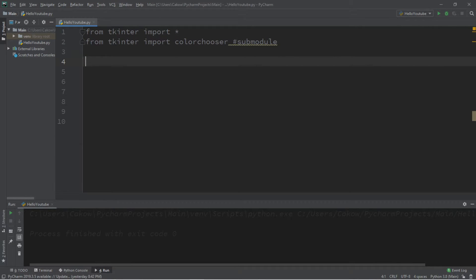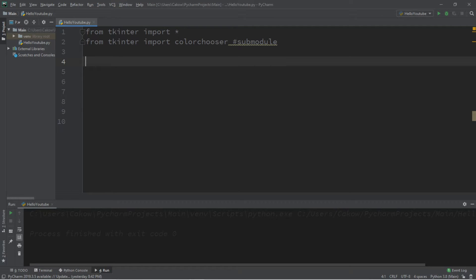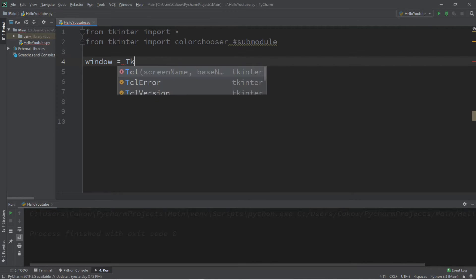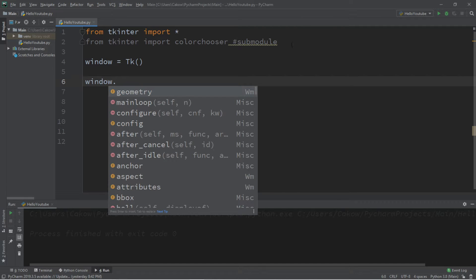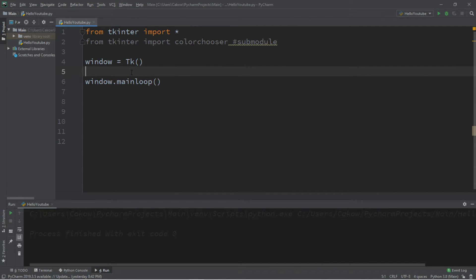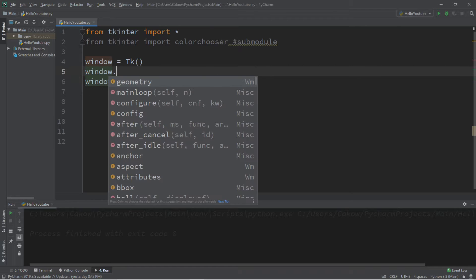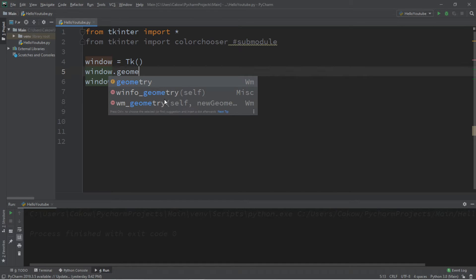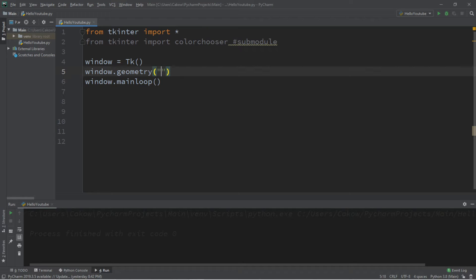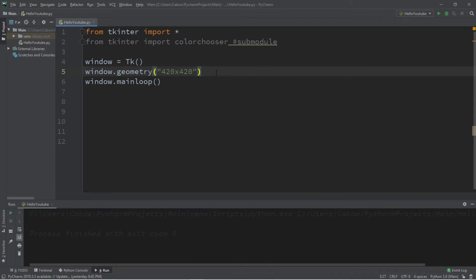Now we'll need a window and a button that we can add to the window. When we click on the button, we're going to select a color and change the background color of the window. So let's create a window: window equals tk, followed by window dot main loop. Then let's set the geometry to change the background color of the window after we select a color. Let's select a fairly large size for a window, maybe 420 by 420. This is the width and the height.